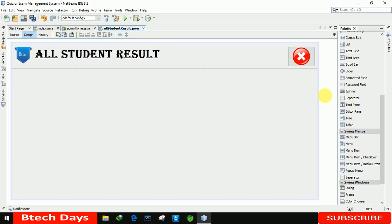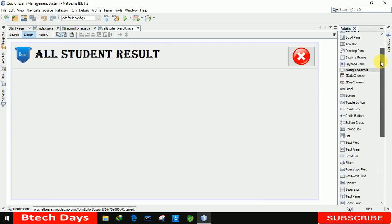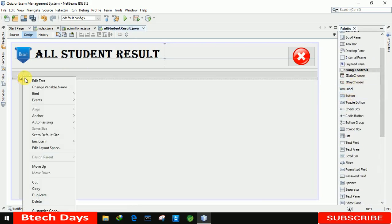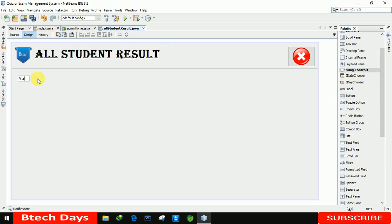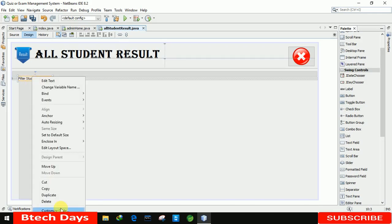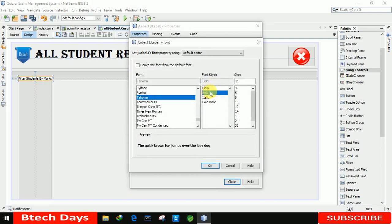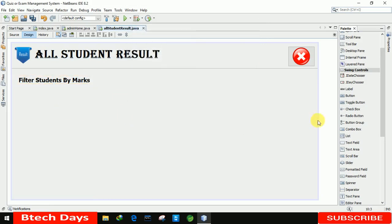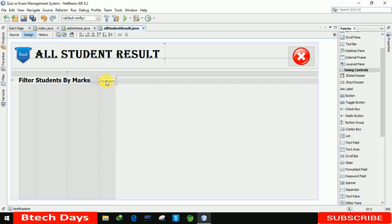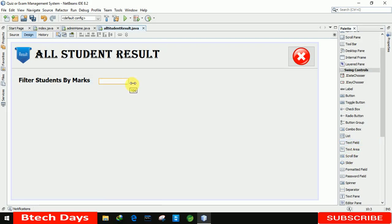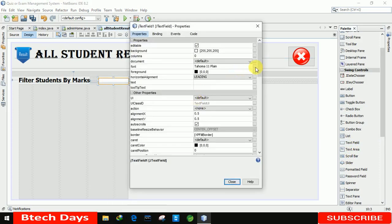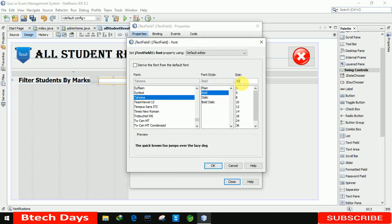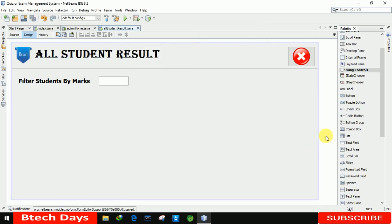After that we need another label. Let me move up a little and place the label here — writing 'Filter Students by Marks' in it. Let me go to Properties and make it bold, size 20. After that, we also need a text field, so I'll place it here and remove the default text. Let me increase its size and in Properties set it as bold, size 20.